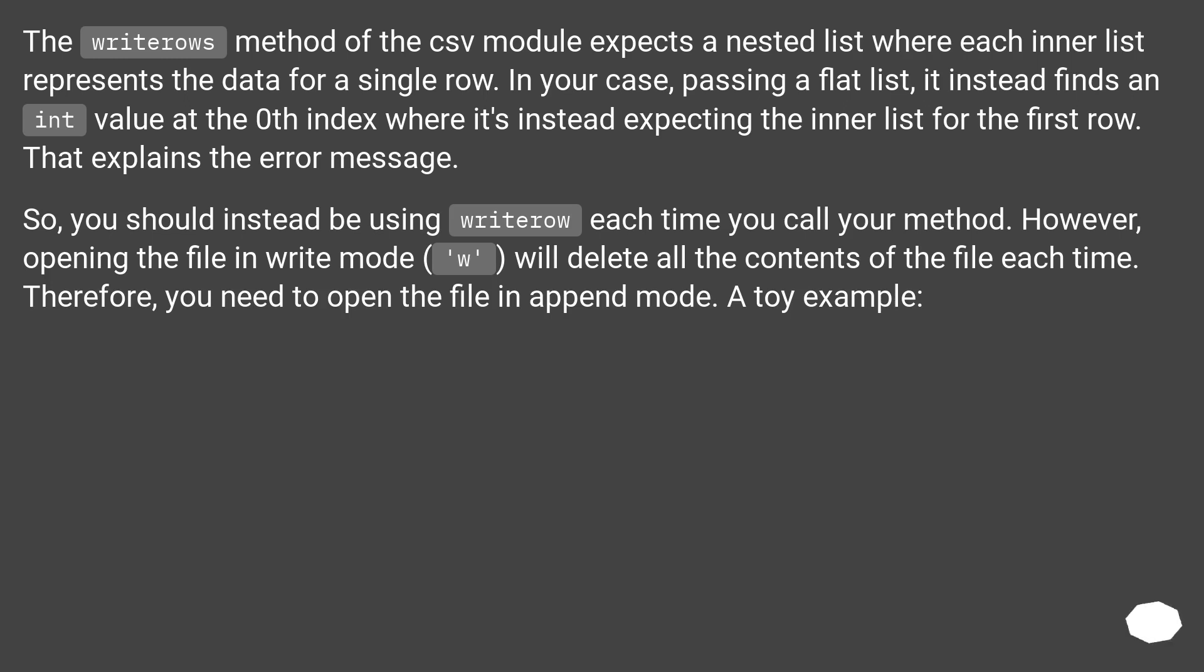So, you should instead be using WriteRow each time you call your method. However, opening the file in write mode will delete all the contents of the file each time. Therefore, you need to open the file in append mode.